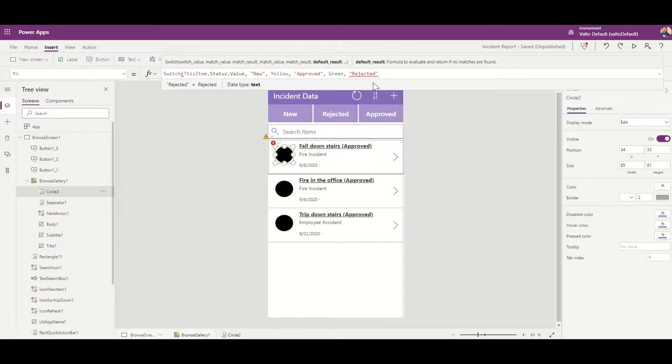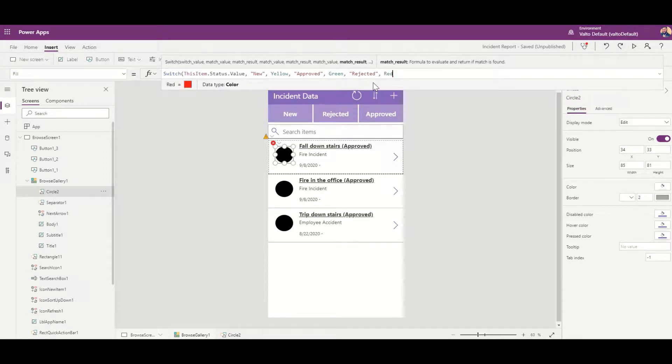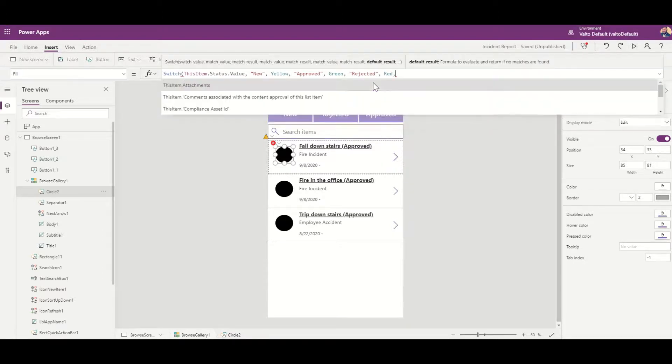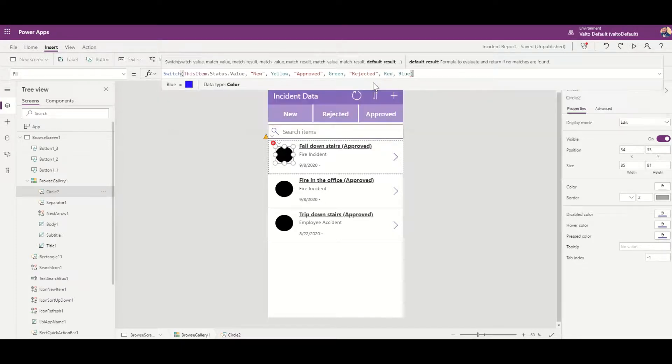Now you can also provide an else value. If you wanted to put in here, say, anything else was blue or something like that, you can provide an else value just by putting something in there. And then when you close this off, you'll then see all of the colors will then update depending on the status.